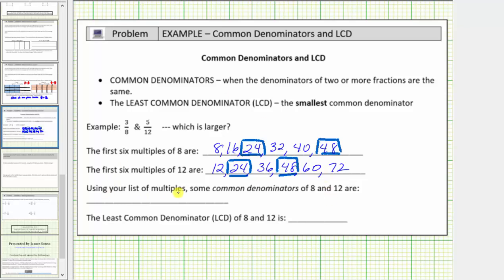So let's go ahead and list them. We have twenty-four, forty-eight. If we kept counting by twenty-four, we could determine more common denominators of eight and twelve. Forty-eight plus twenty-four is equal to seventy-two, and of course the list continues.